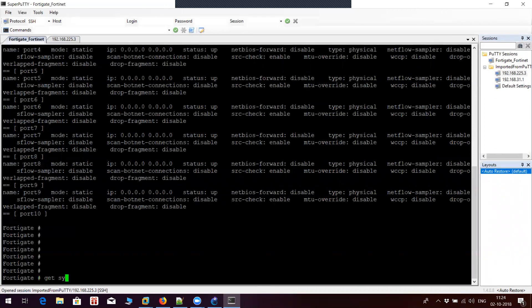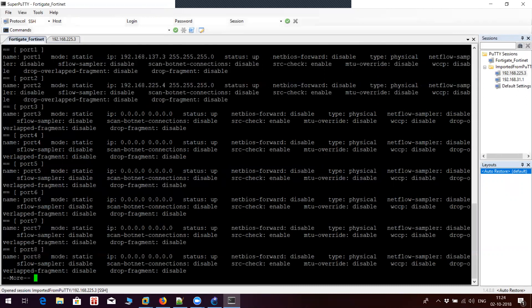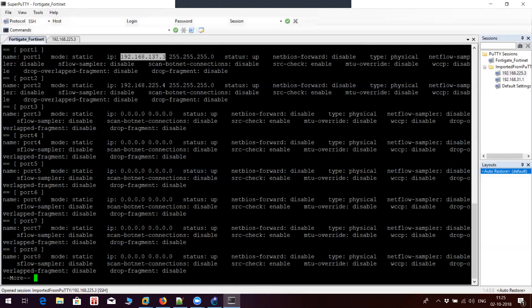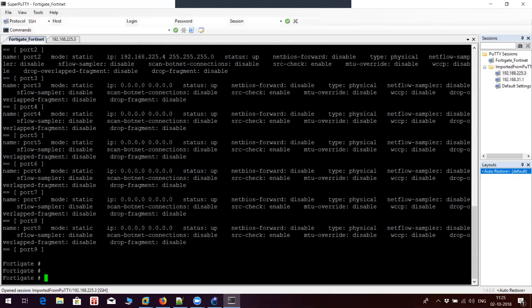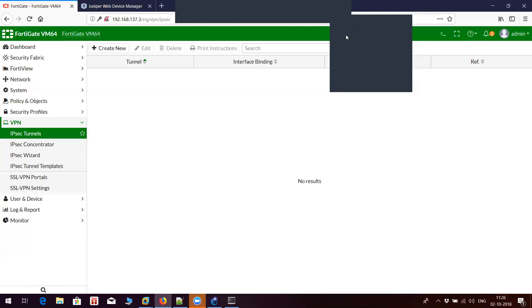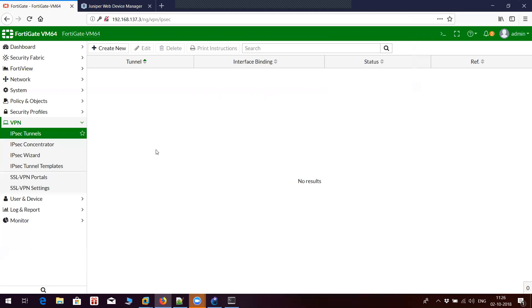On FortiGate, port 1 is the internal-facing port which has IP address 192.168.137.3, as you can see in the diagram. Port 2, which is the outside port, has IP address 192.168.254. We will use the GUI to configure our policy-based VPN on FortiGate.